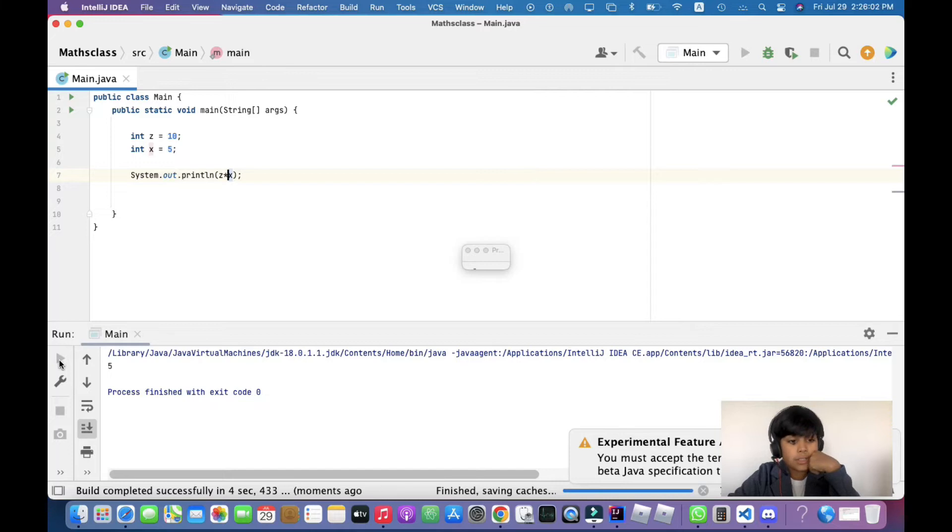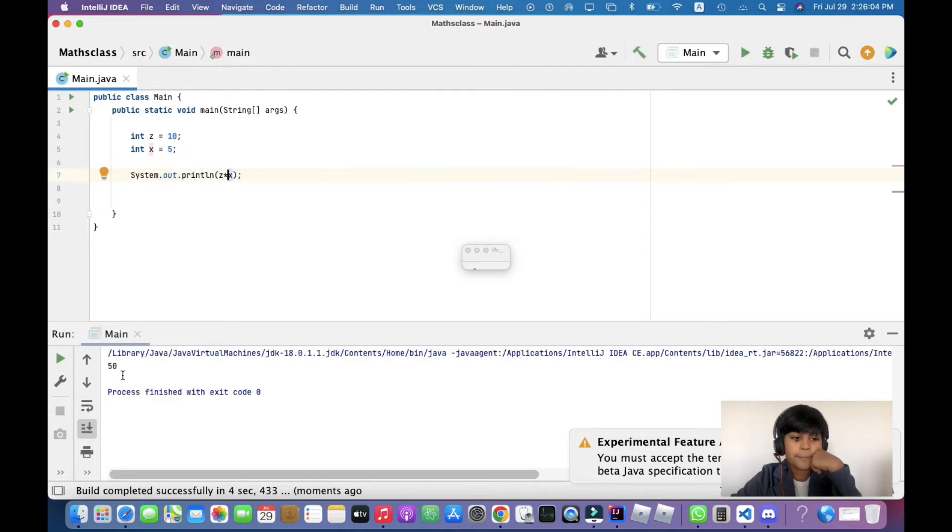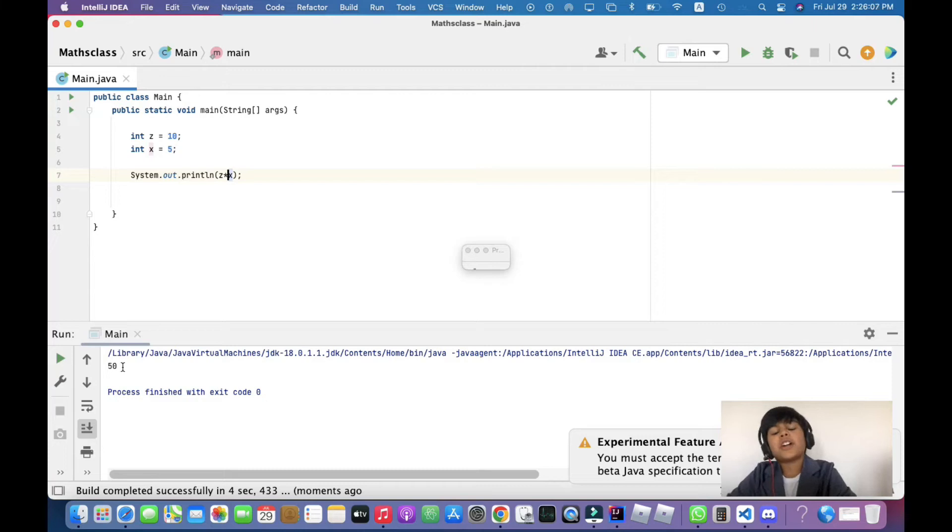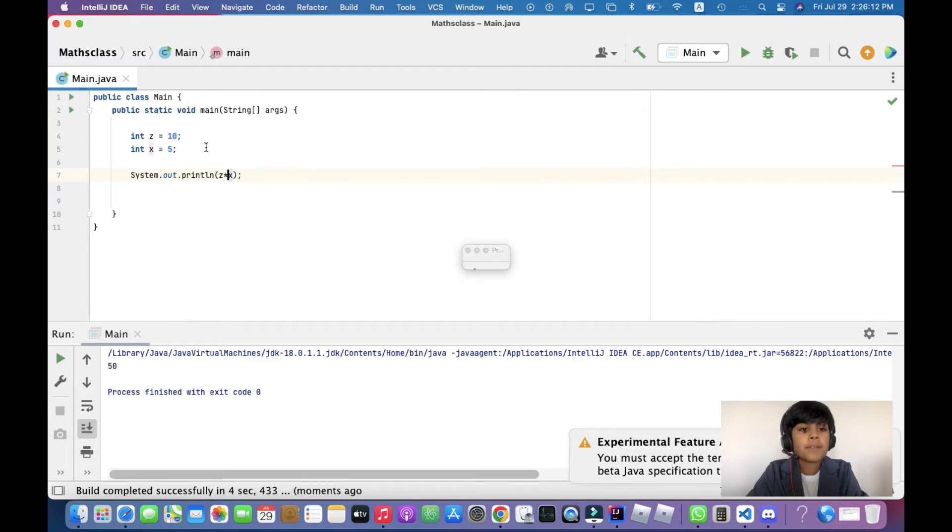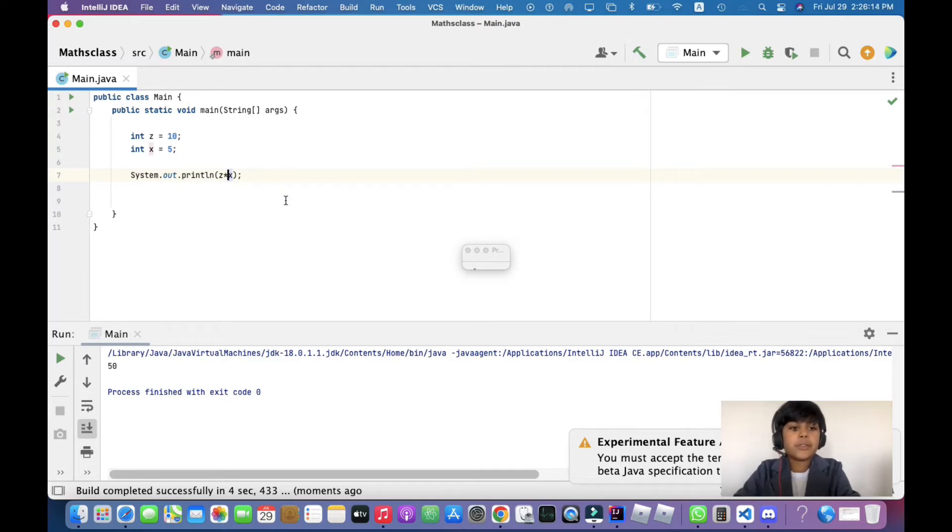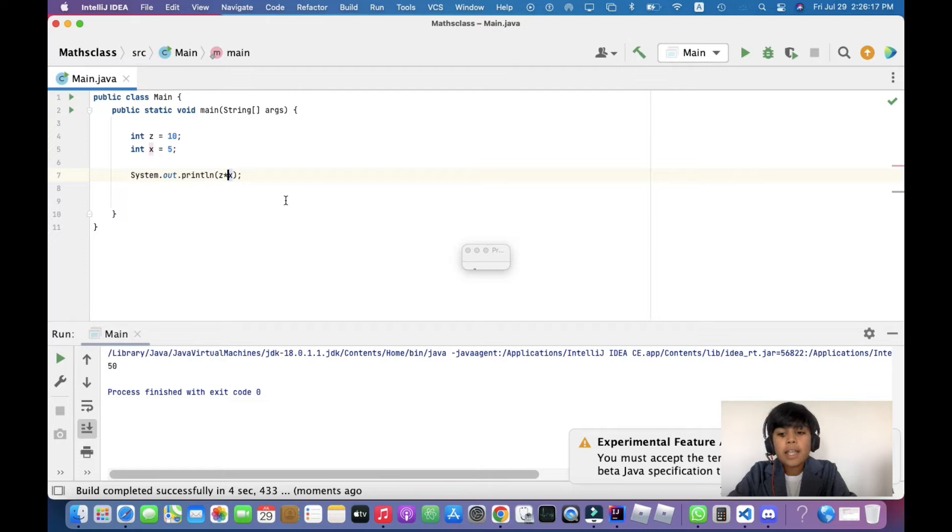Now let's try to multiply it. It's basically this symbol. Let's test it out, it's loading... 50! So it's not that you only have to give these two numbers, you can give any numbers you want.